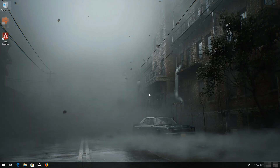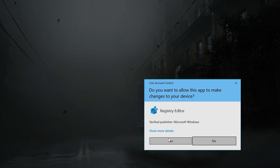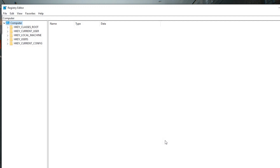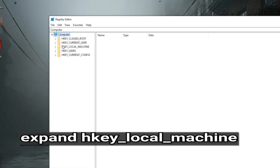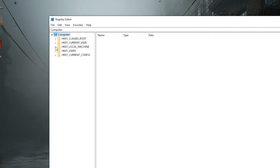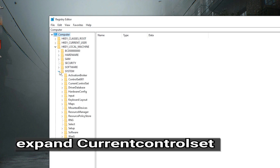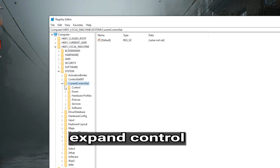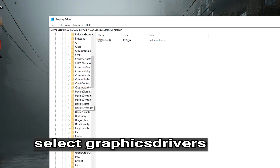If you want to undo the changes, first open Start and type RegEdit. Open RegEdit, then press Yes. Expand H Key Local Machine, expand System, expand Current Control Set, then expand Control. Select Graphics Drivers.